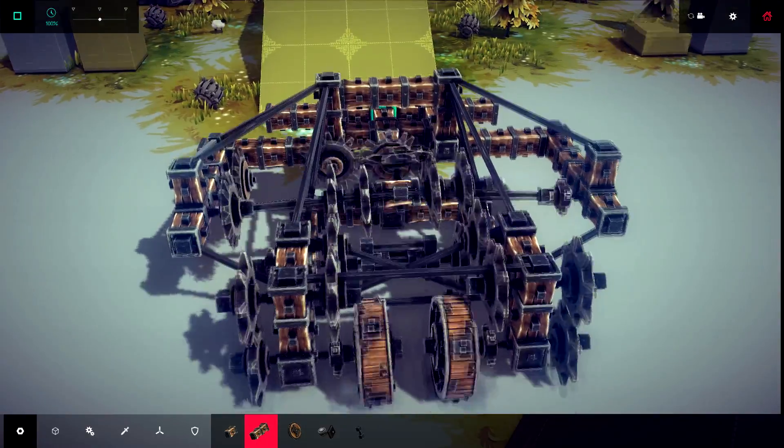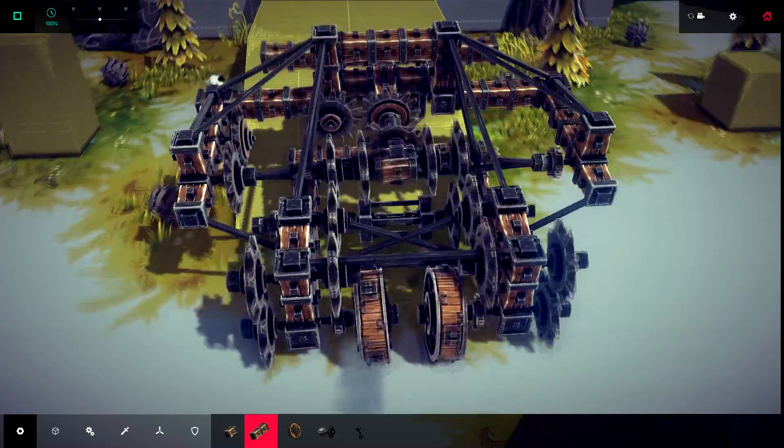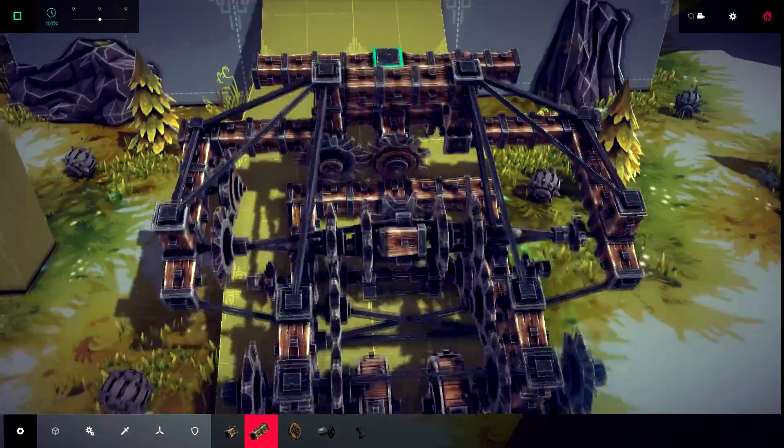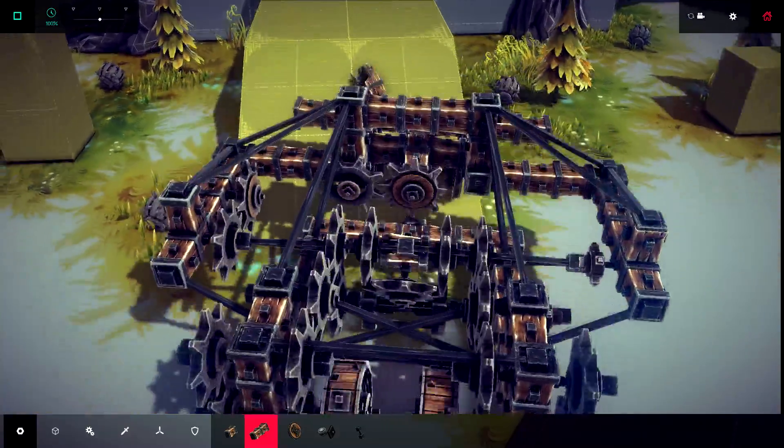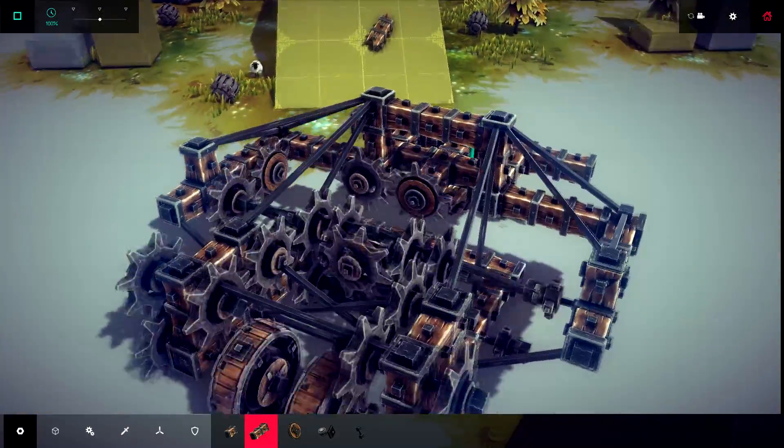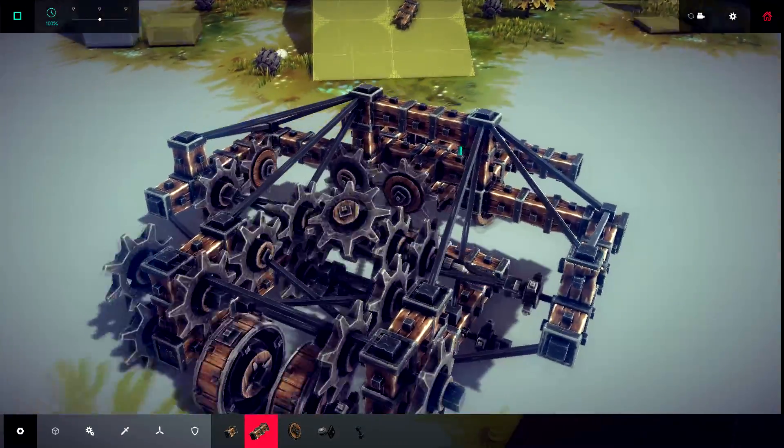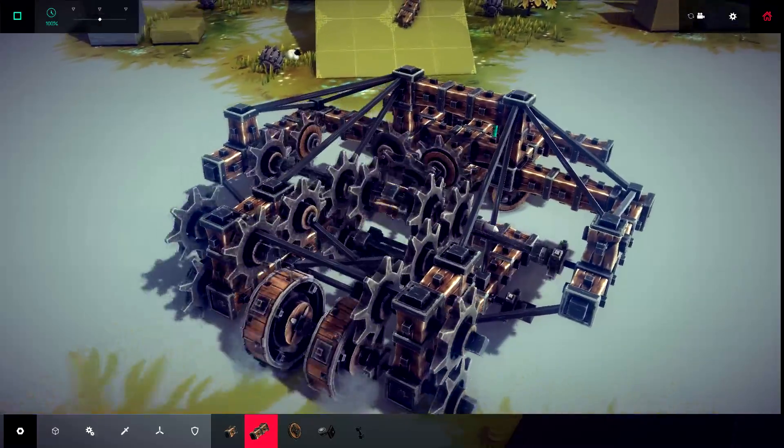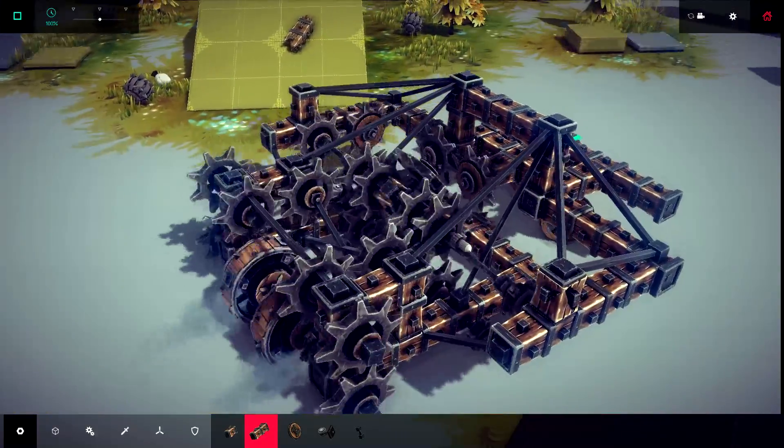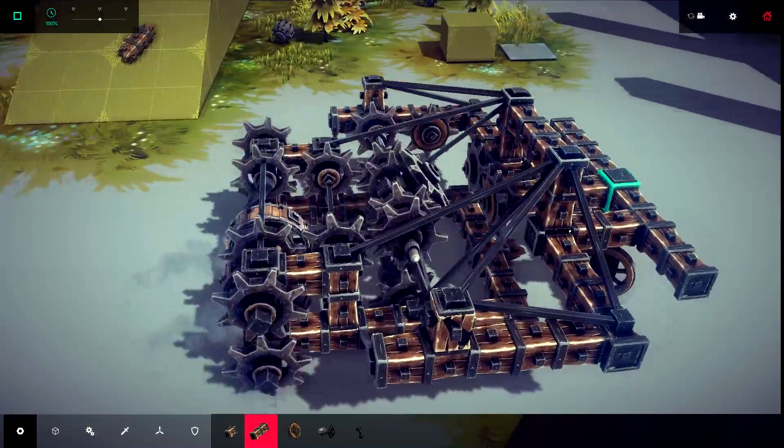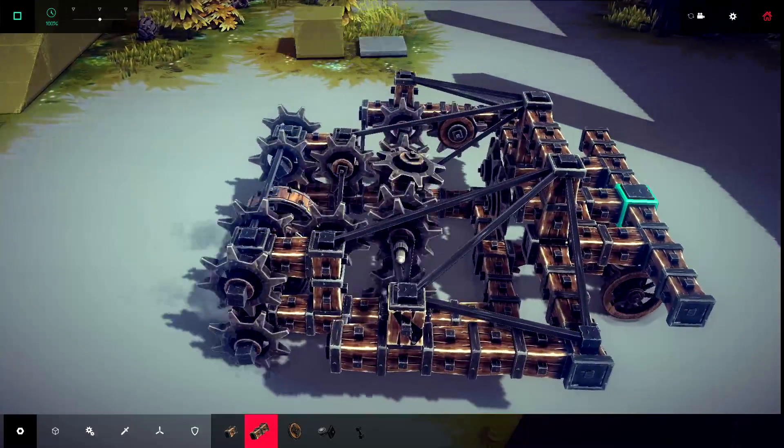So as we can see here, it doesn't really make it up slopes though, unfortunately. But it does drive. The gearing system works. And it's not the best example of how to use it.